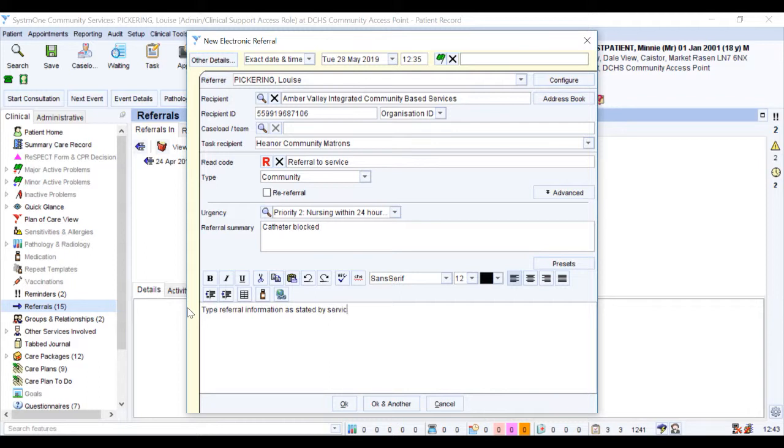Click OK. A text box will pop up informing you that you will need to save the record for this referral to be sent.